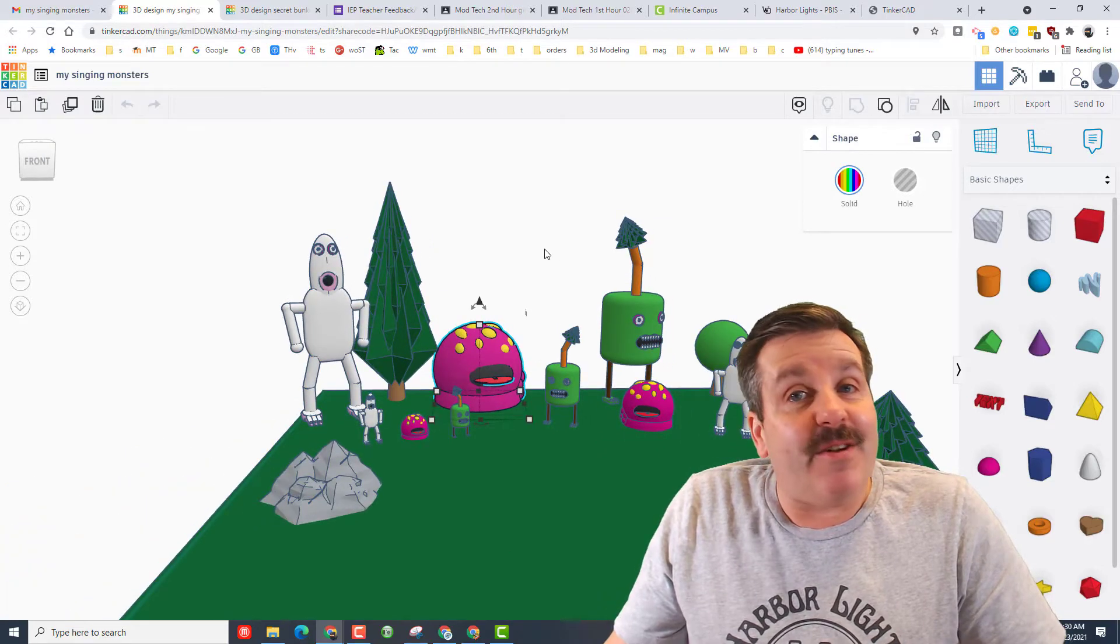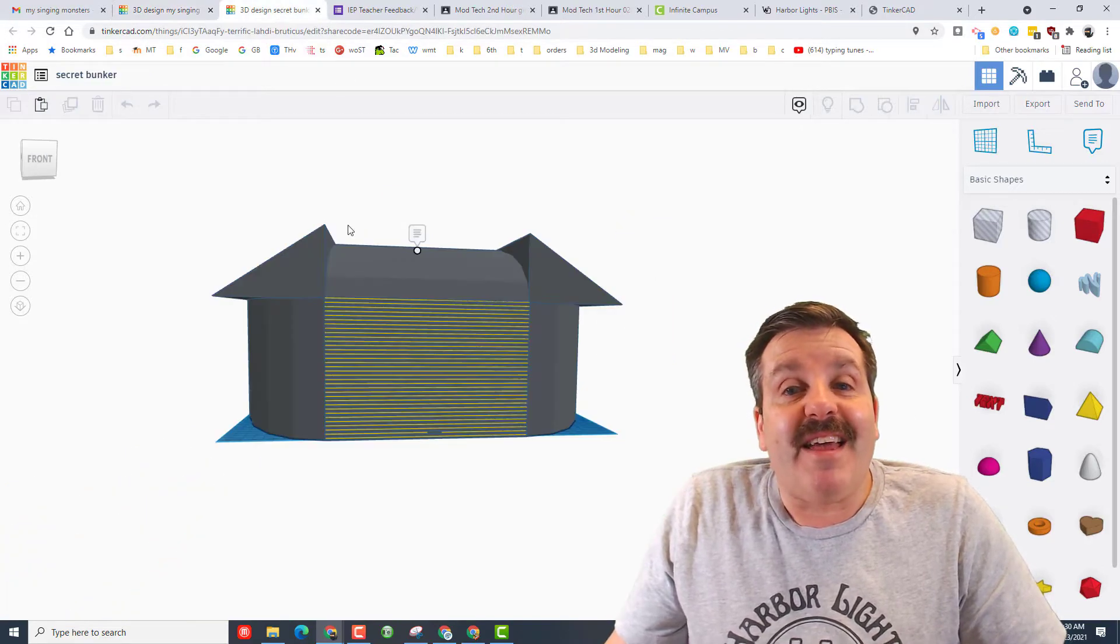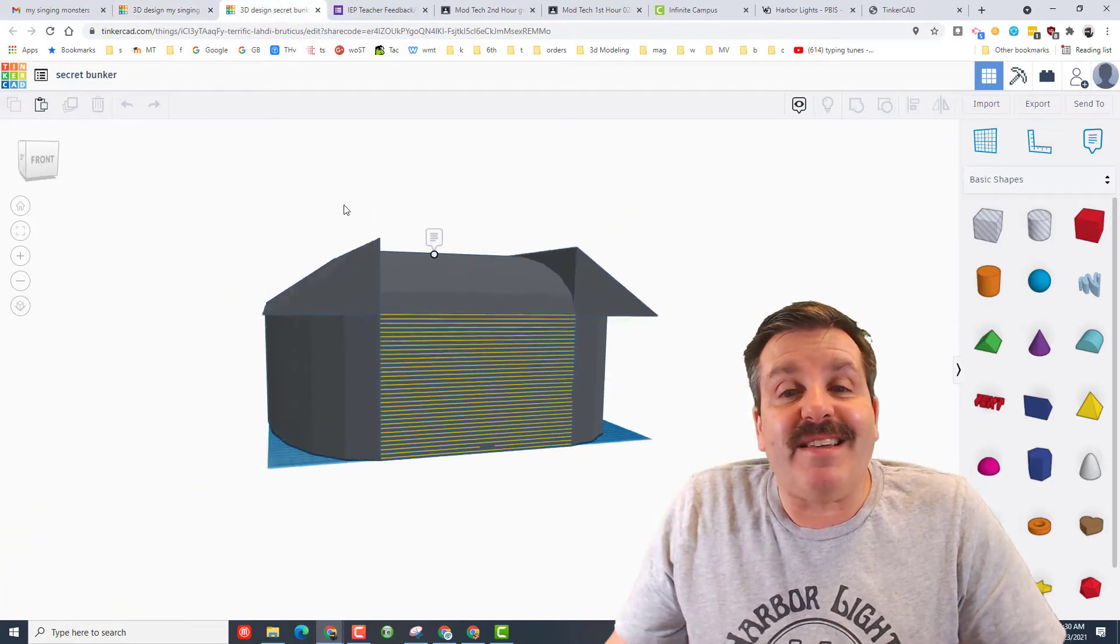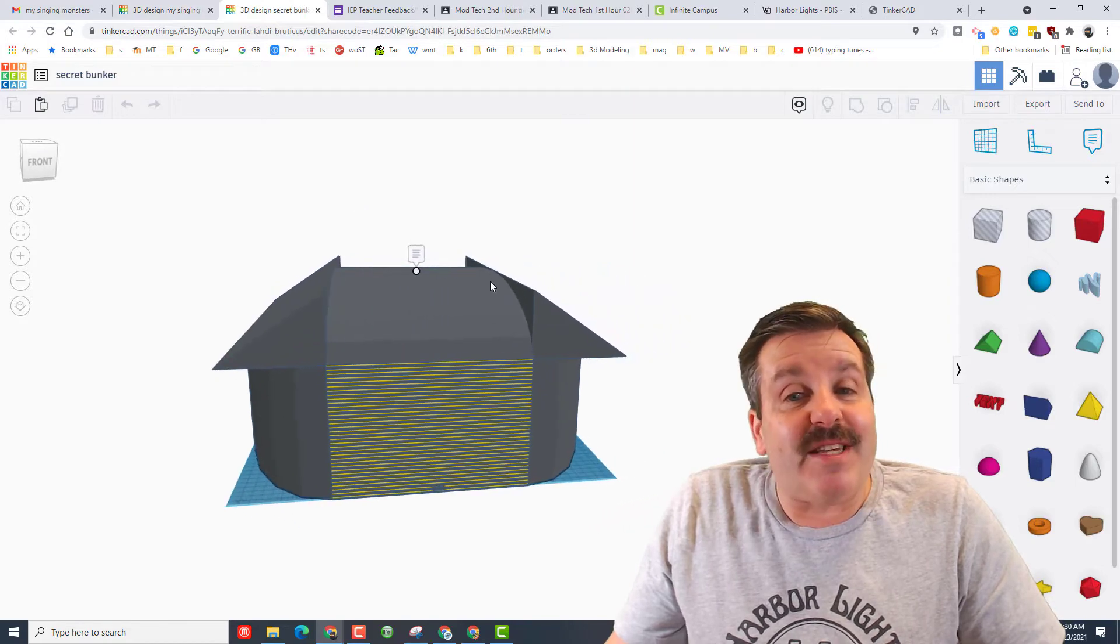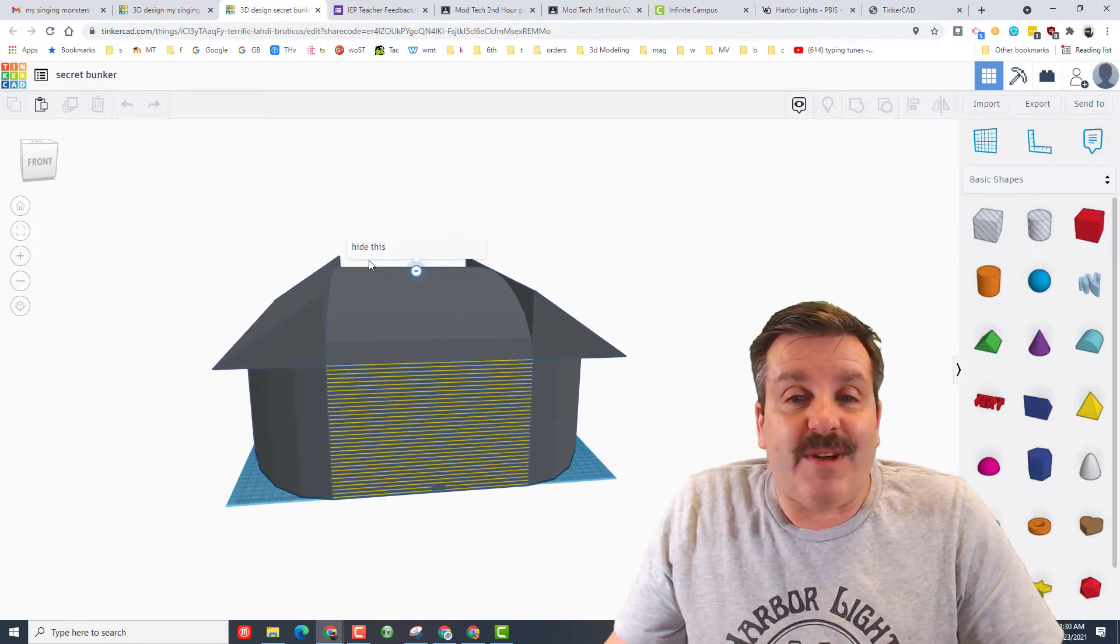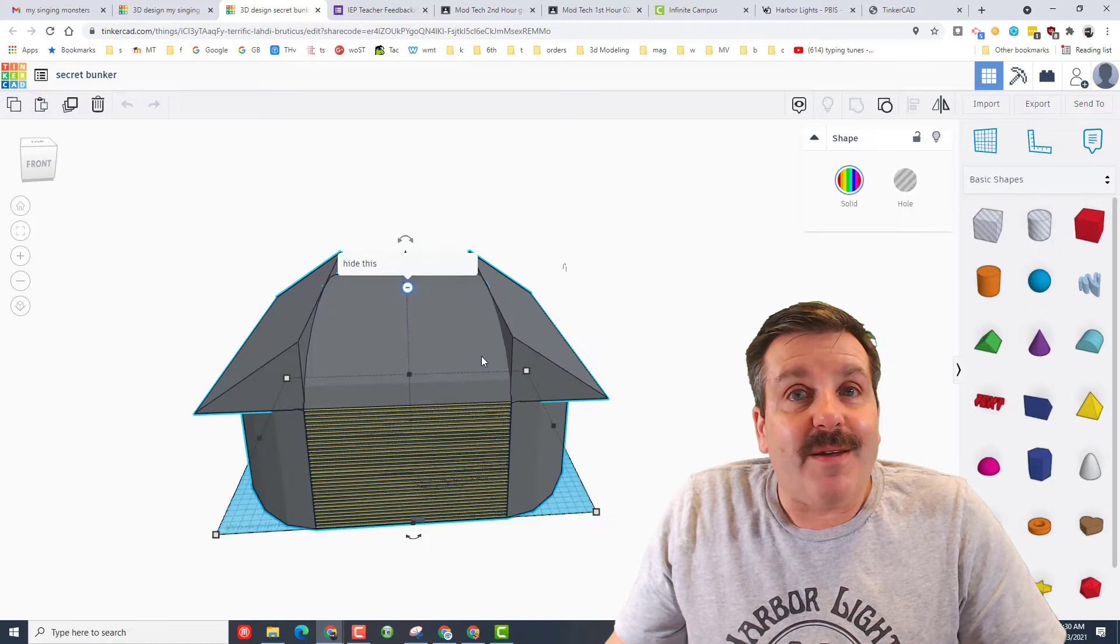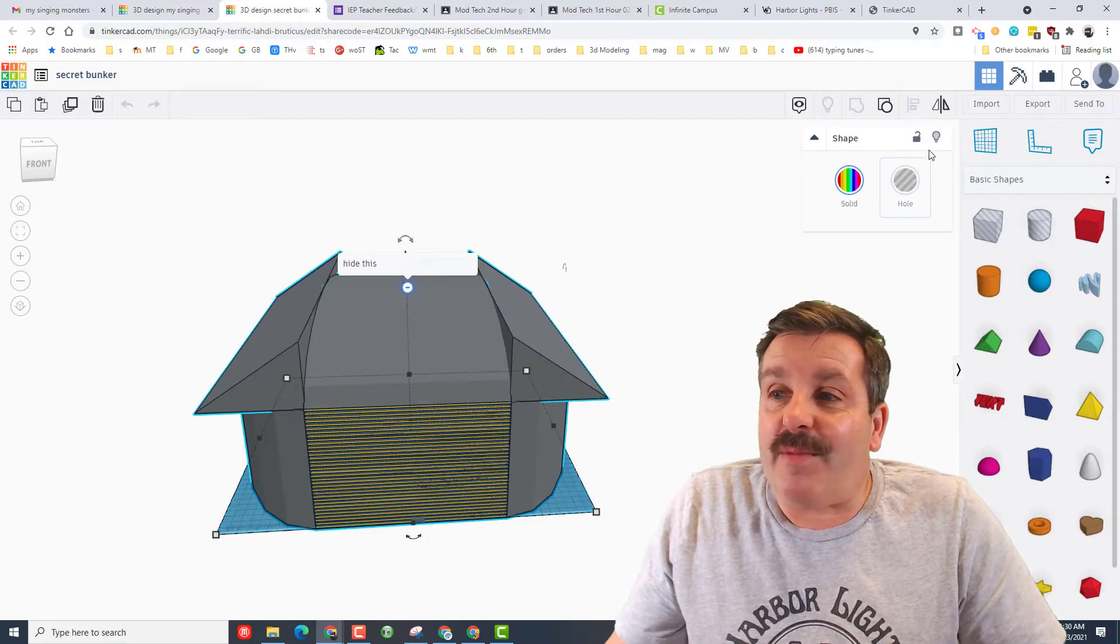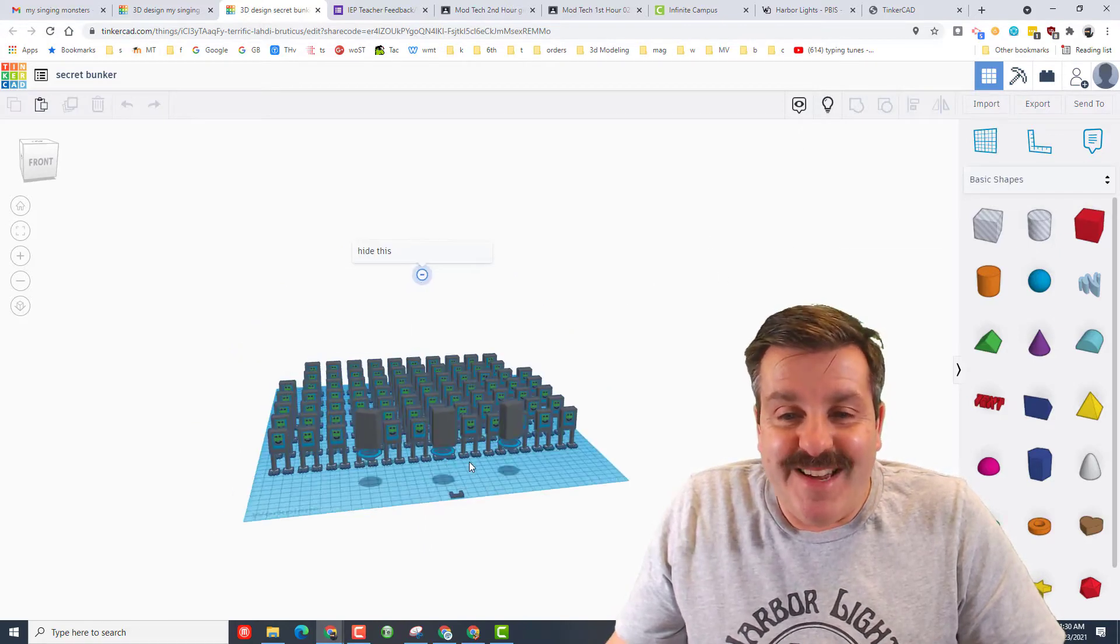Now he wasn't done here. Friends, he also created a sweet secret bunker. Now the secret bunker has a note on it. If we read the note, it says hide this. When we click on the building, we can hit hide, and boom,